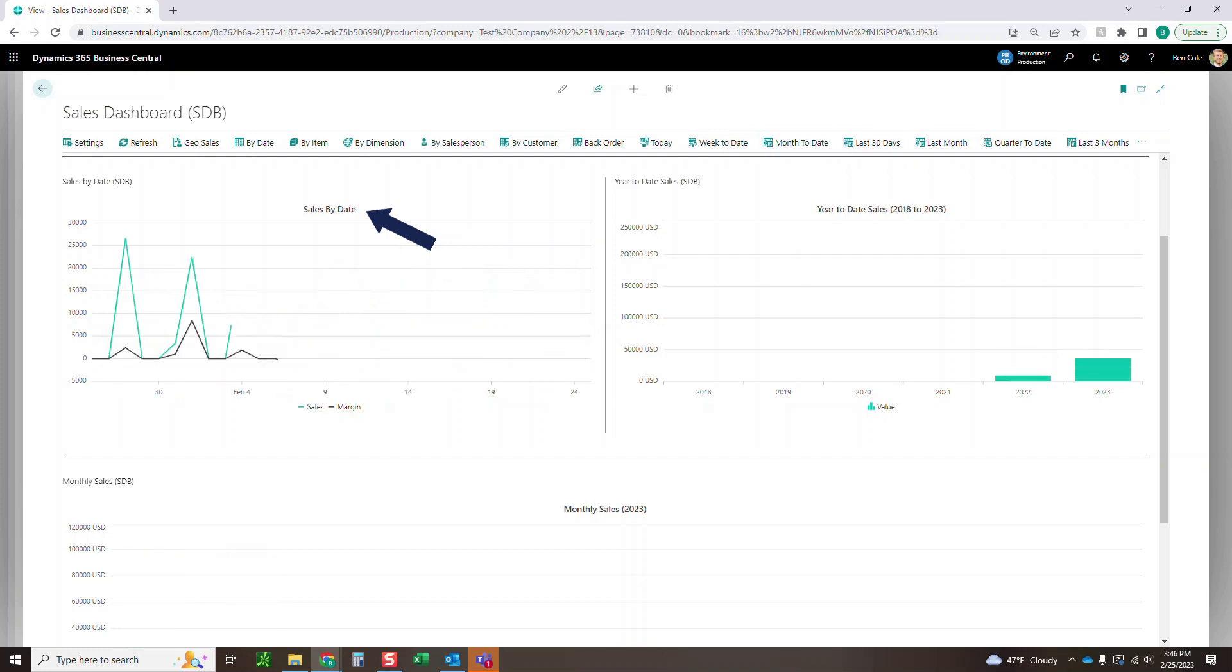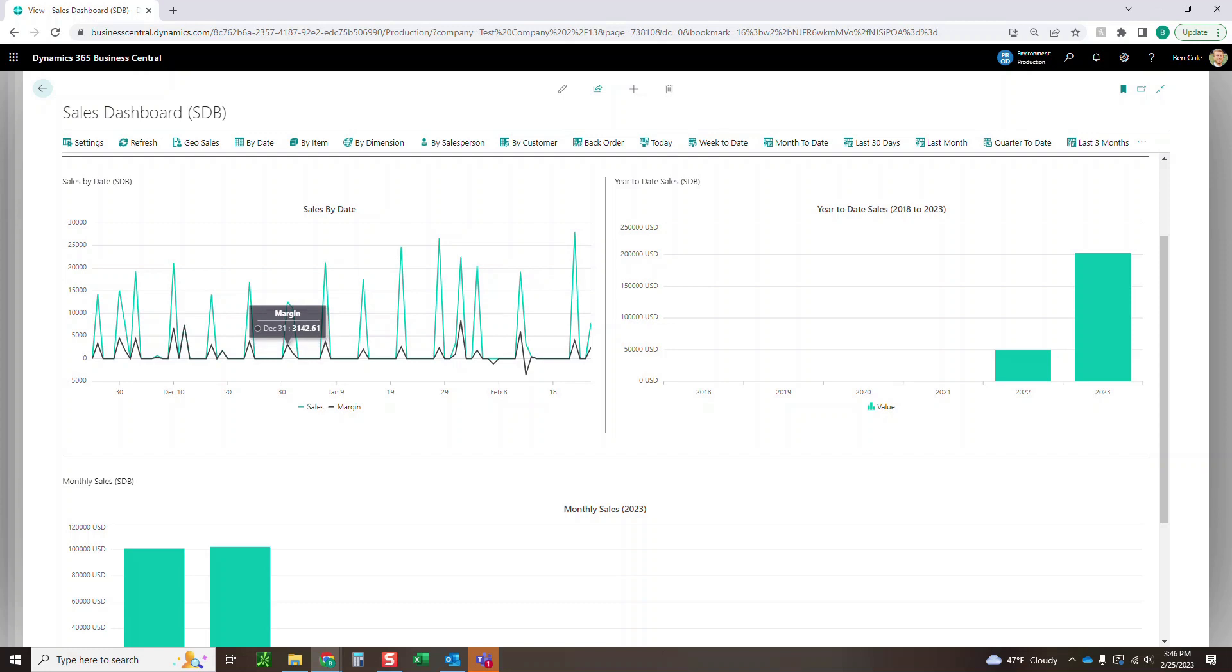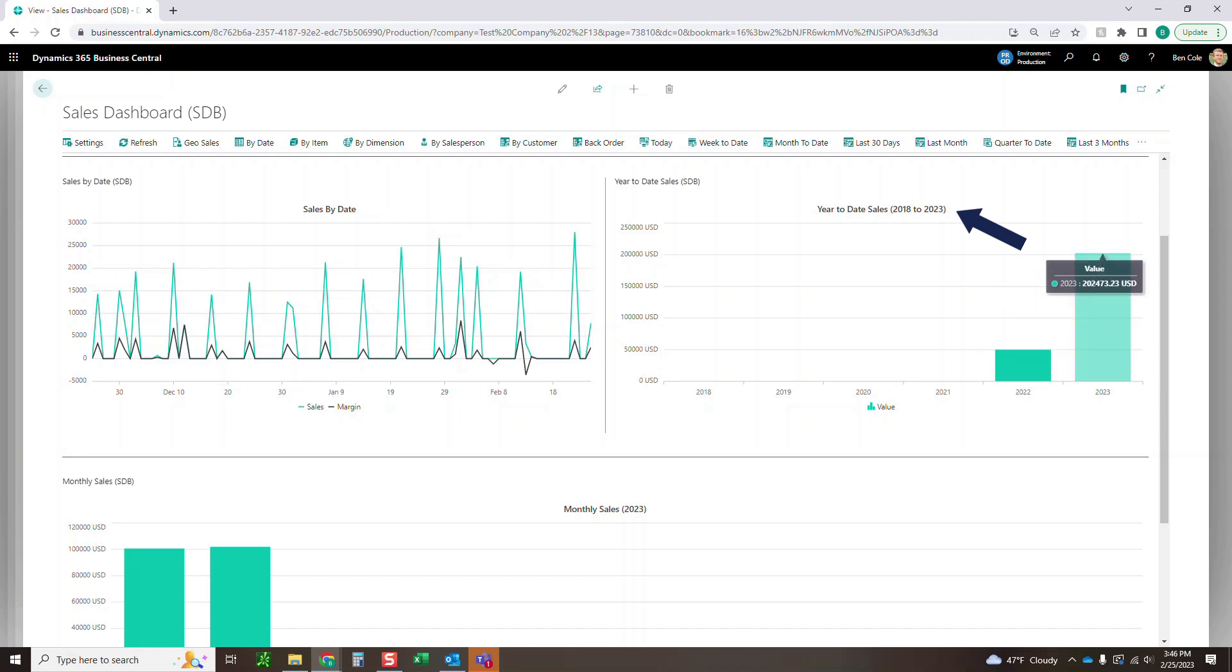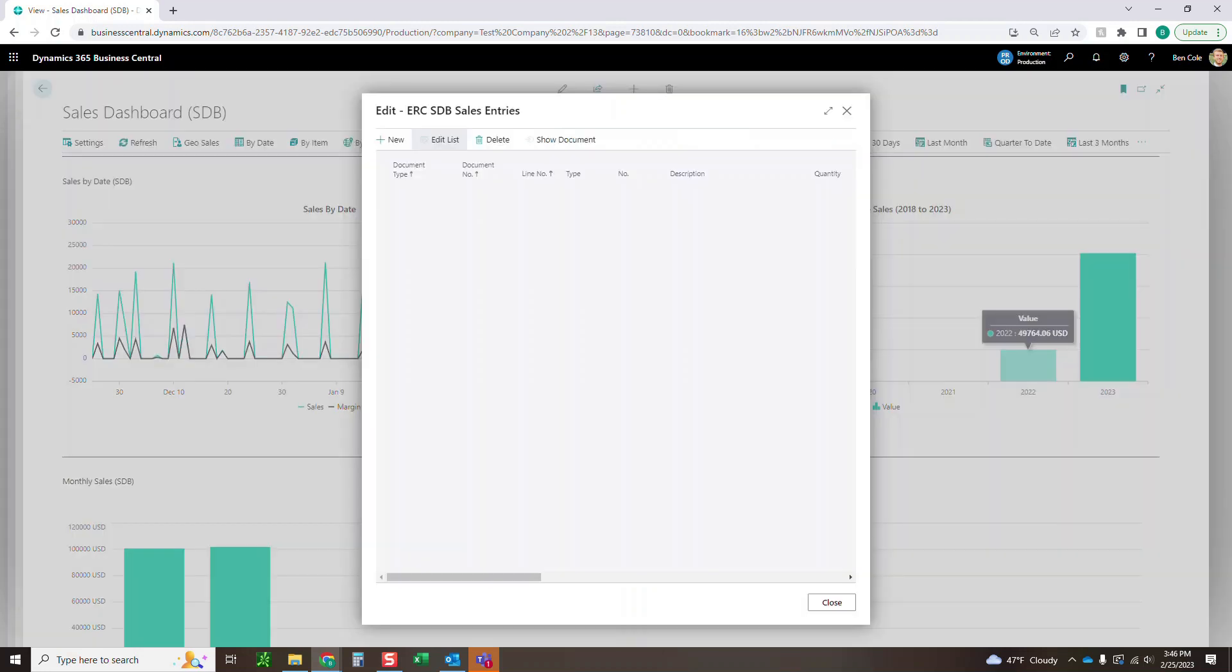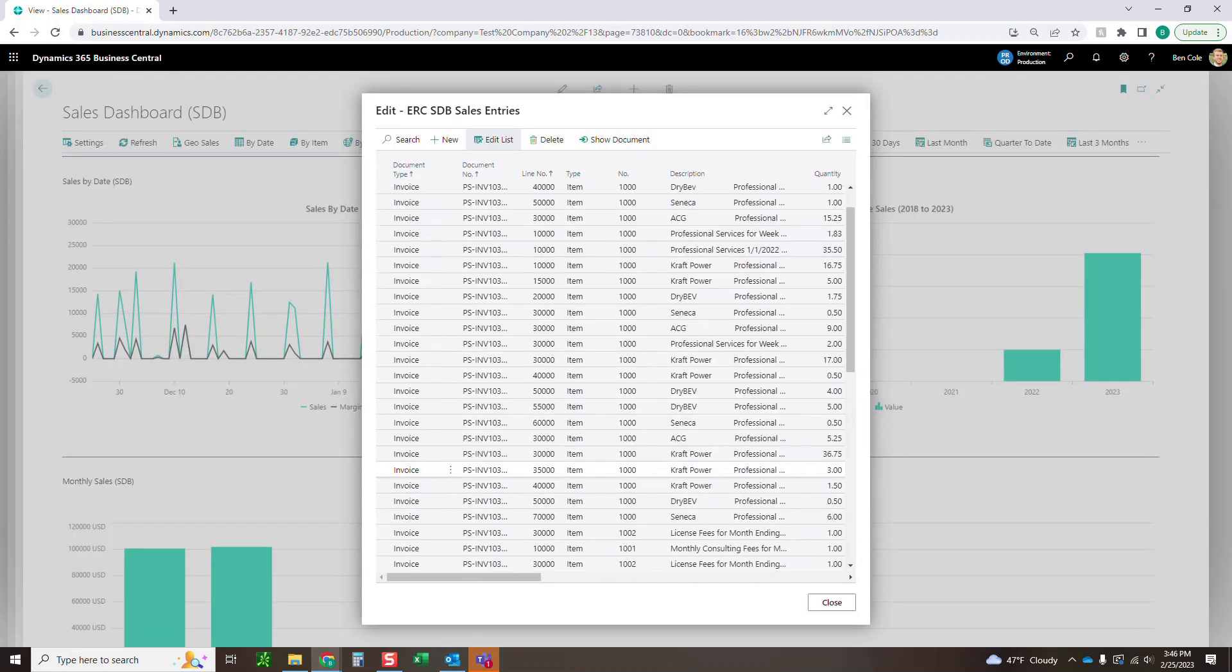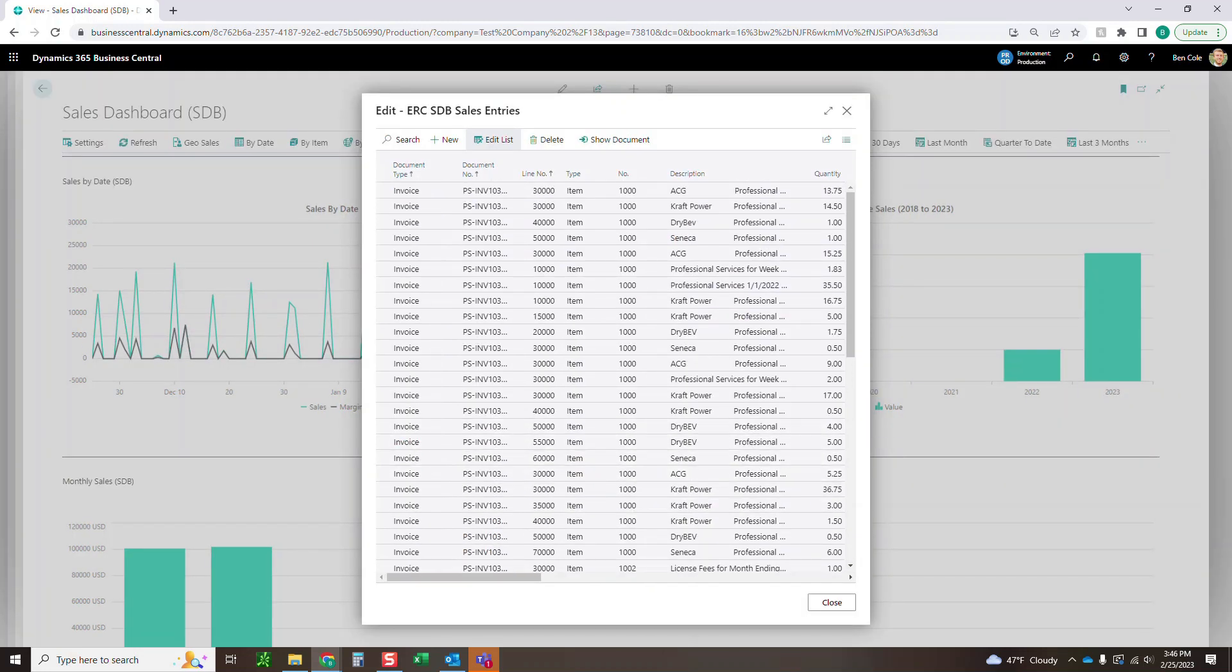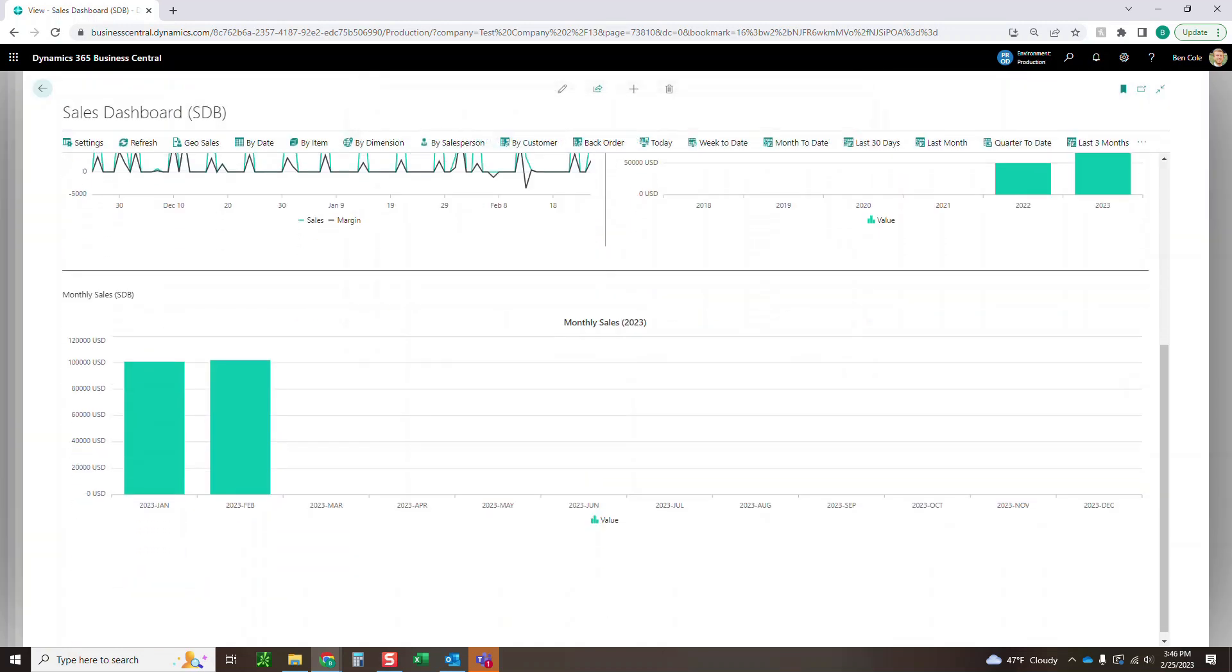I could go last 30 days and it's going to update that grid. I could go last three months. It's going to update the grid to the last three months for this chart. Over here, we've got year to date sales by year. So it's going to show you the last six years. So you can see all that data. If I click into any of this, it's going to show me everything that makes up that balance.